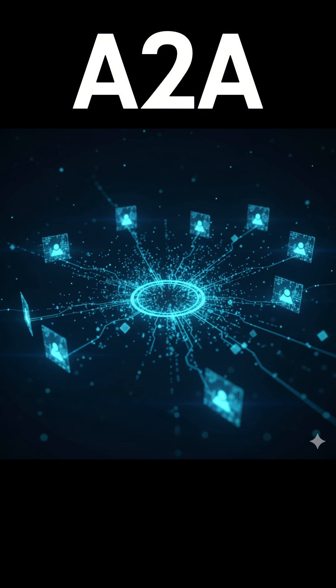Google's A2A is trying to change that. You can think of A2A as a universal language for AI. It gives different AI systems a shared set of rules so they can communicate, share tasks, and work like a single coordinated team.